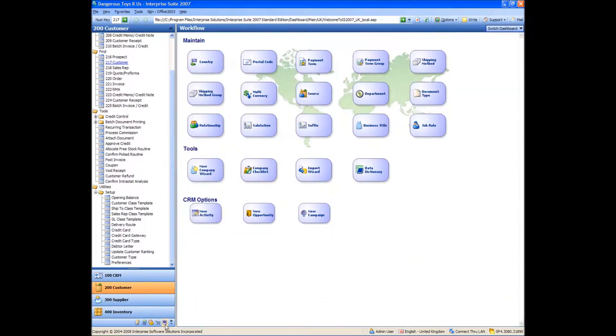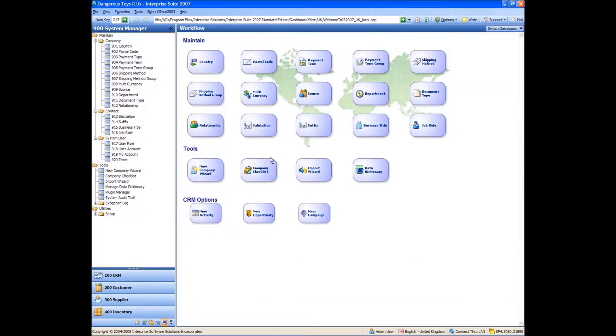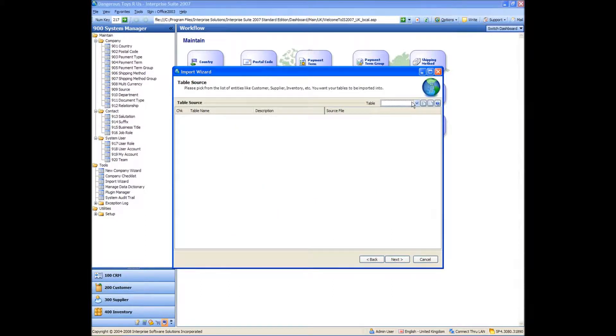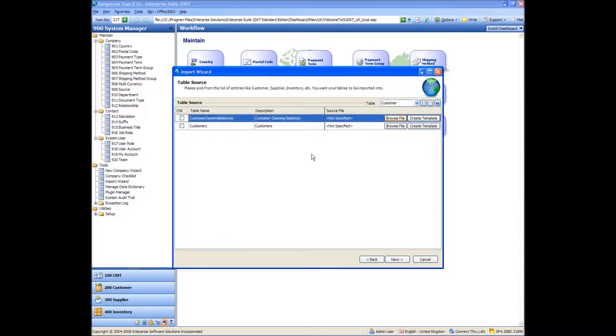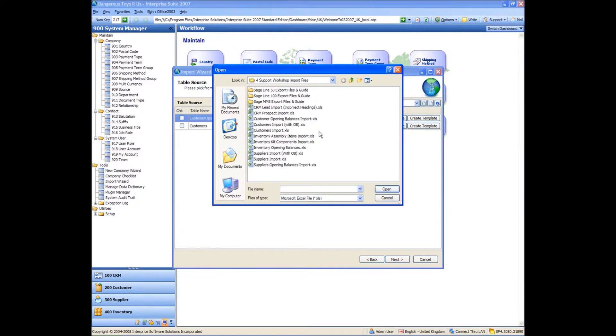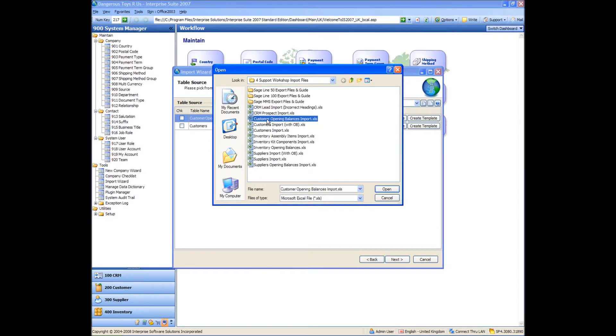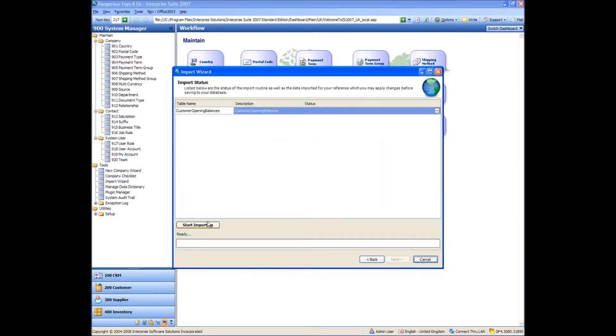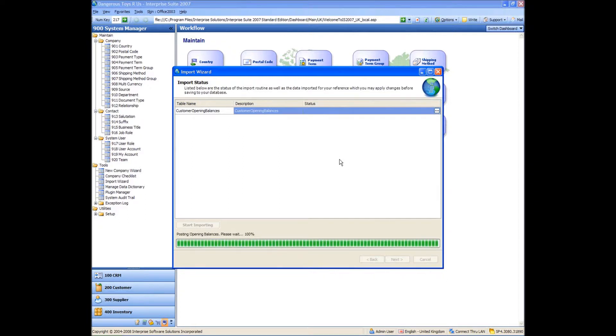And I'm going to go back into my import wizard and hopefully try and import that file. So if I go to customer, and then customer opening balances this time, because there's no customer details in there. It's purely transactions and a browse from a file and customer opening balances import. Start importing. And it was successful, which is good.